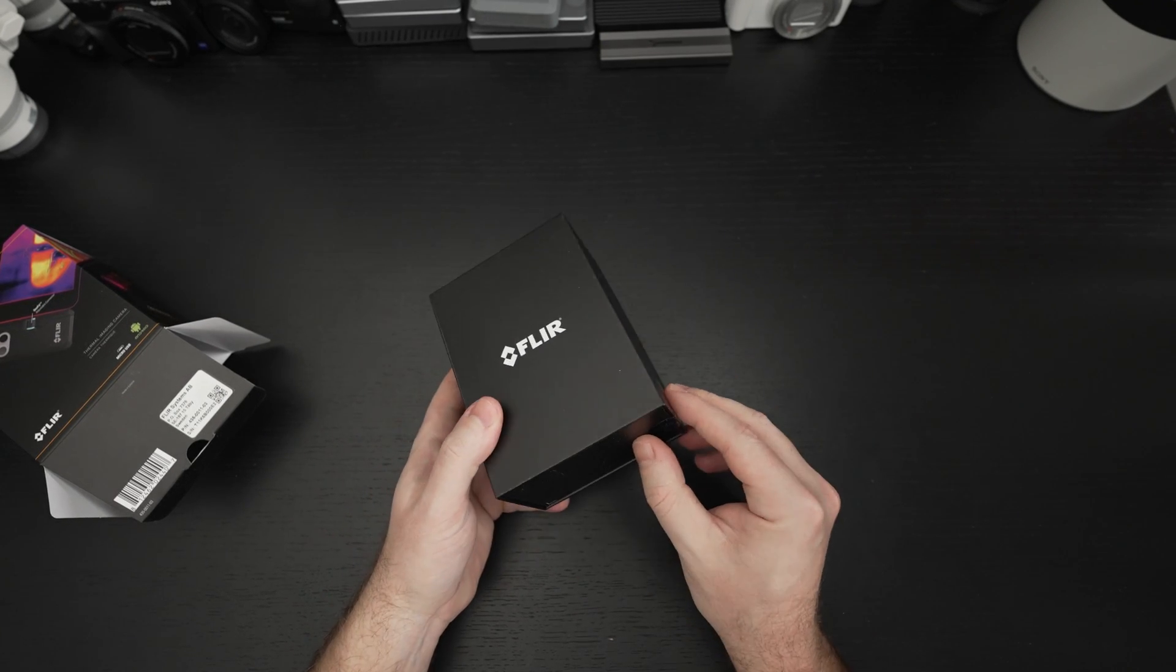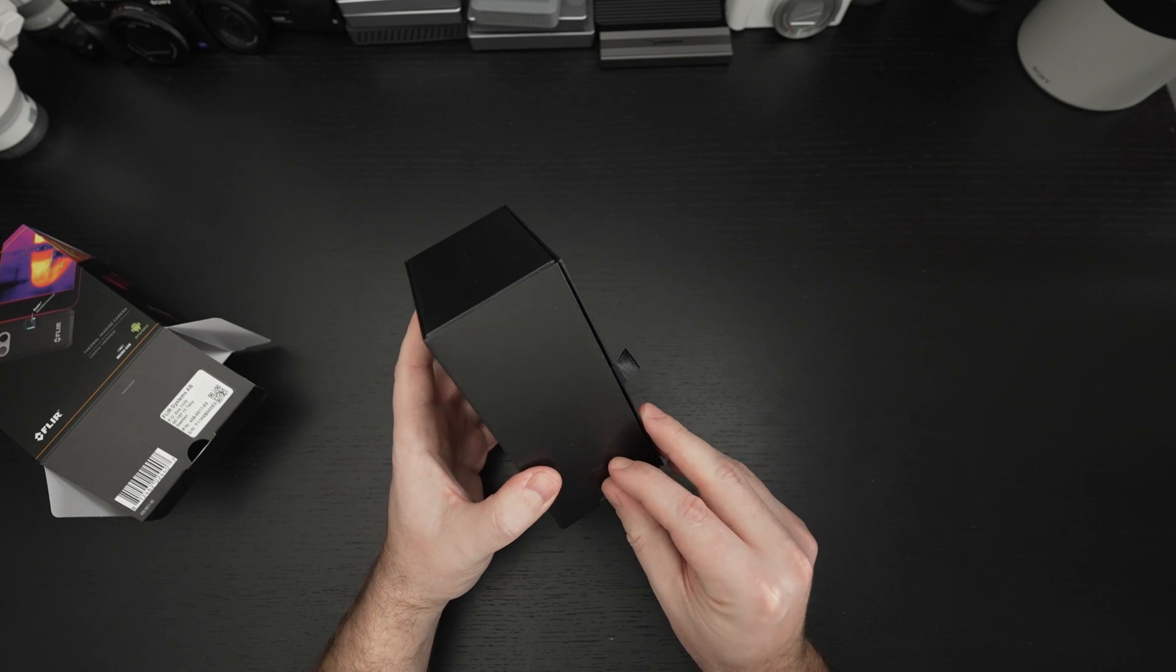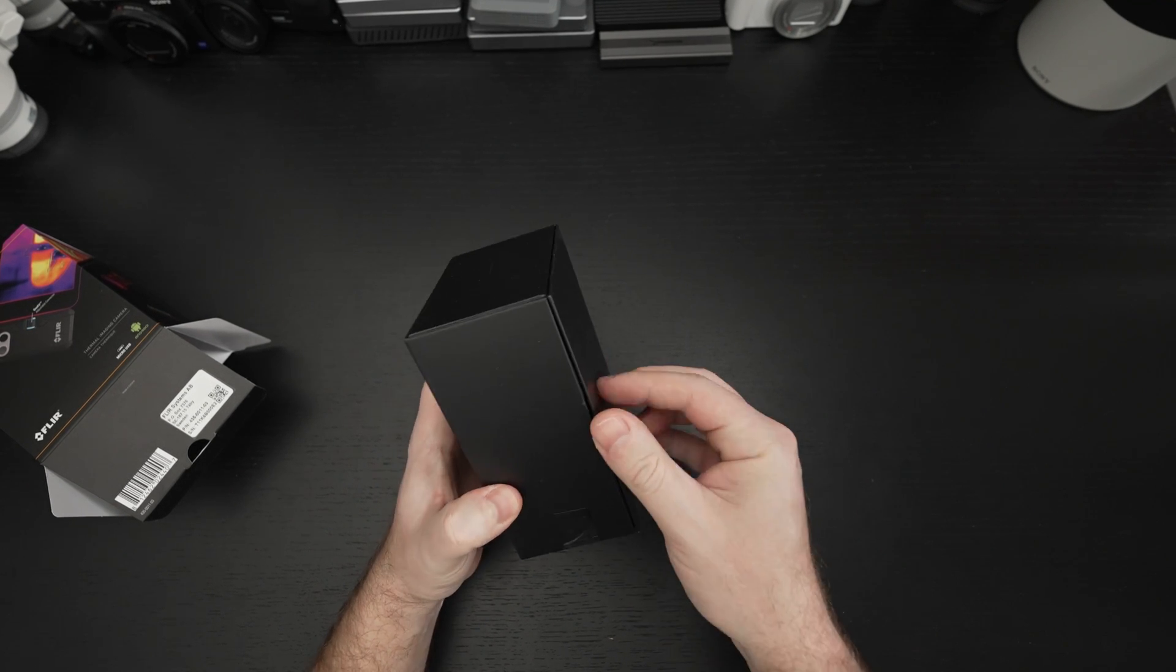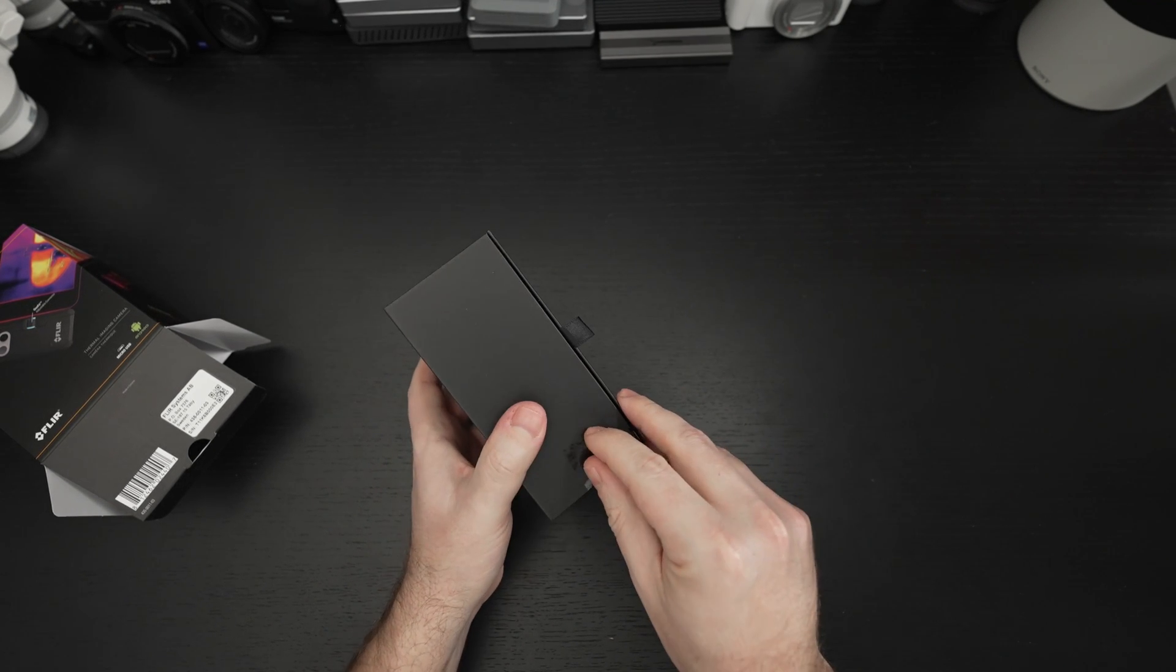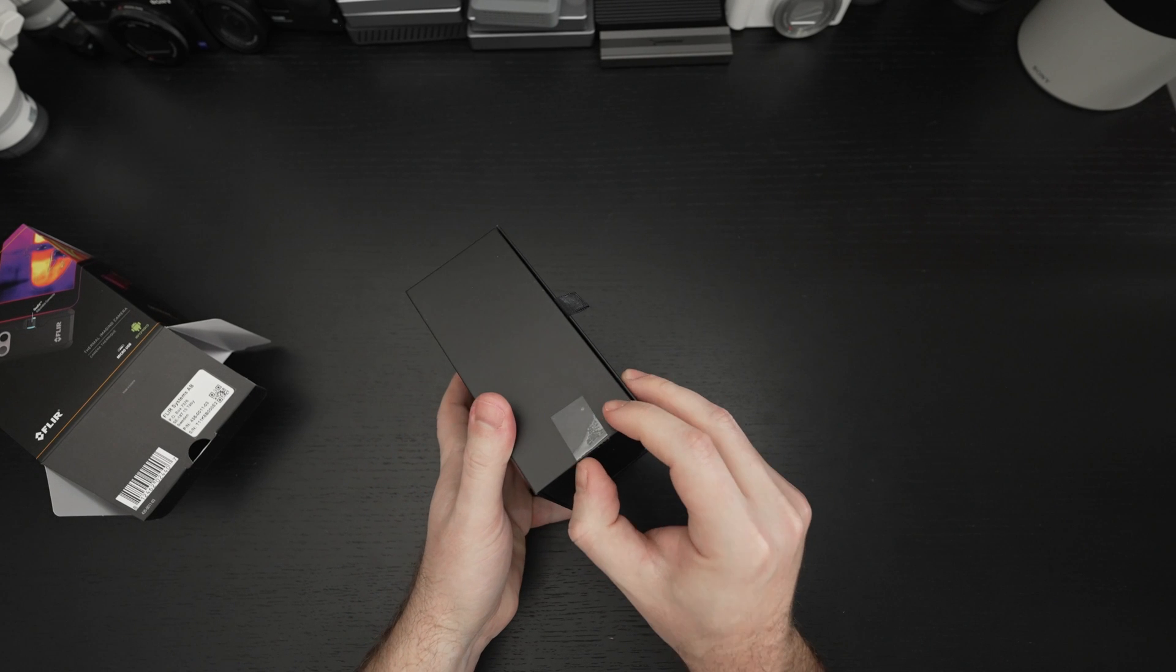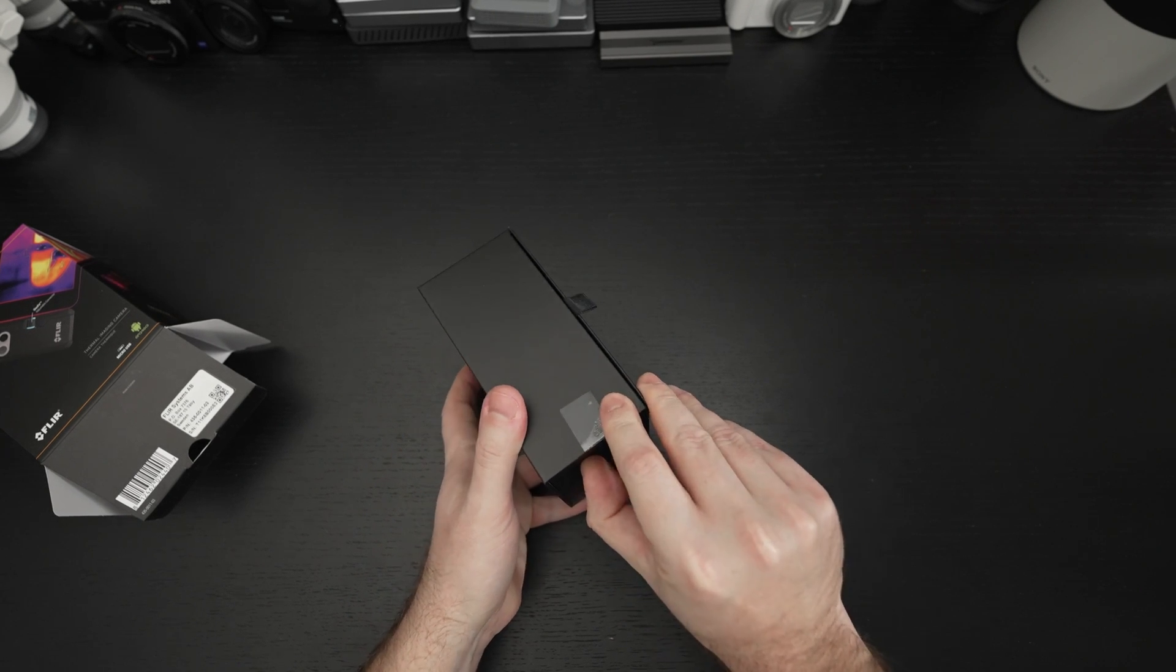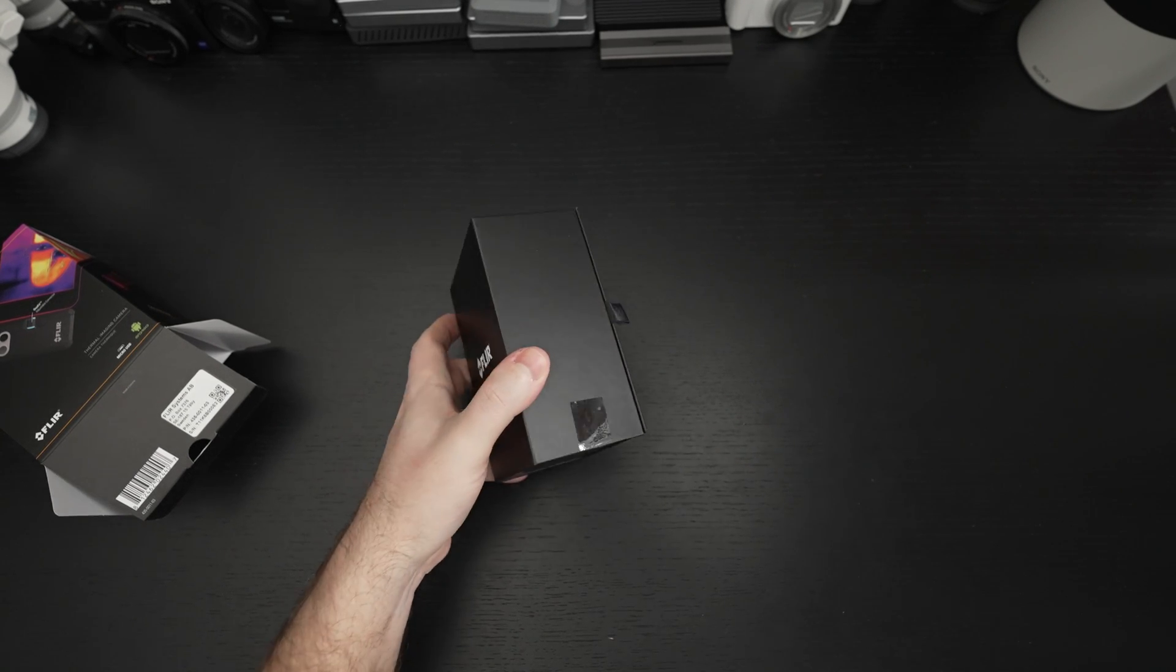This is specifically marketed as Android only, which I've already explained why. Let's see if I can get this tab to peel off, and I may just have to cut it.